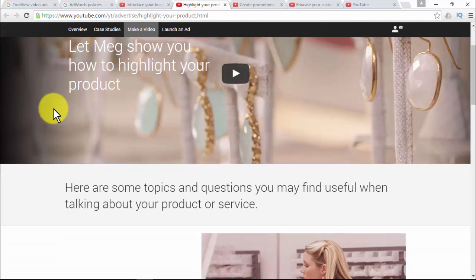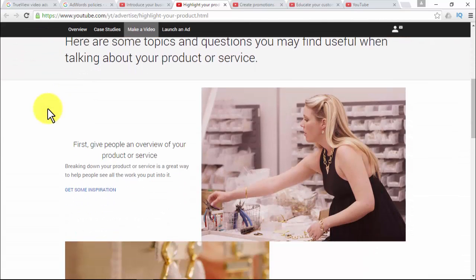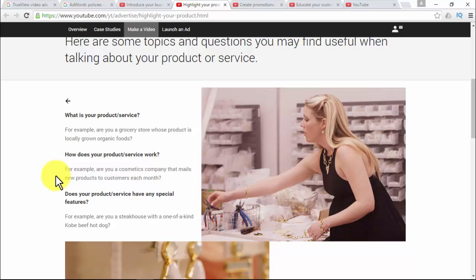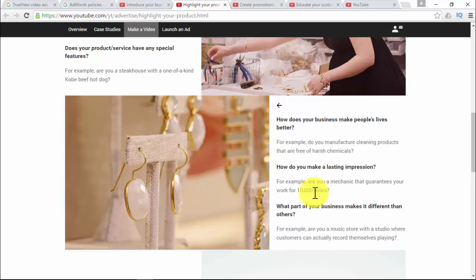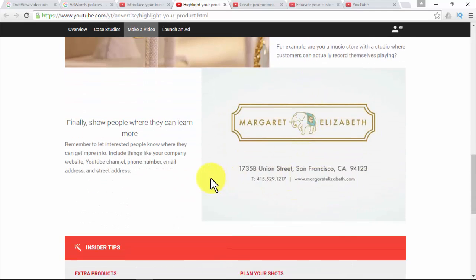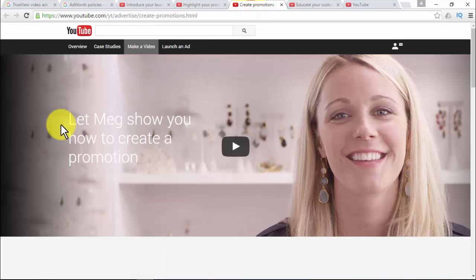For highlighting your product, give people an overview — breaking down your product or service is a great way to help people see all the work you put into it. Questions to use: What is your product or service? How does it work? Does it have any special features? Talk about what makes it stand out — what elements make it unique and help people become interested. Questions: How does your business make people's lives better? How do you make a lasting impression? What makes your business different? Finally, show people where they can learn more, including your email, phone, address, YouTube channel, and company website.